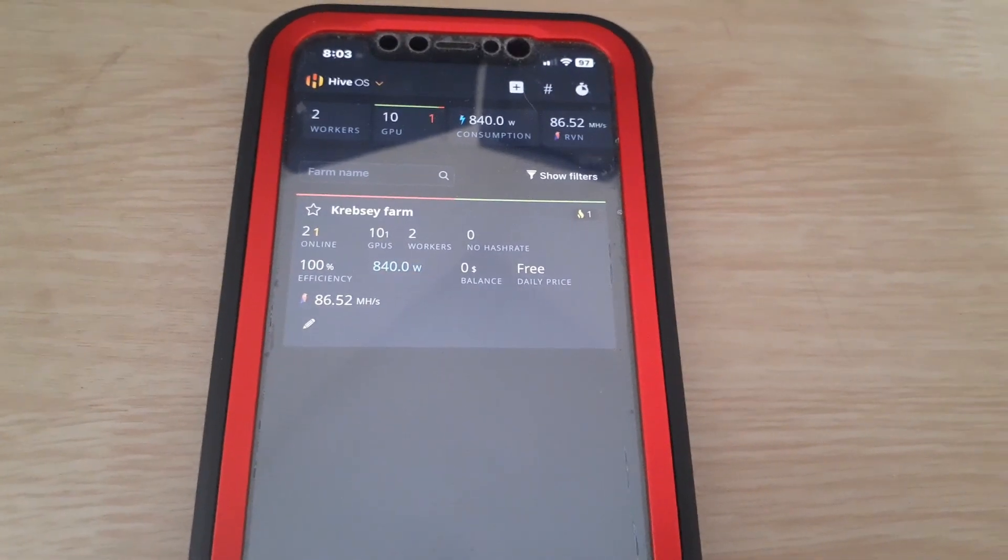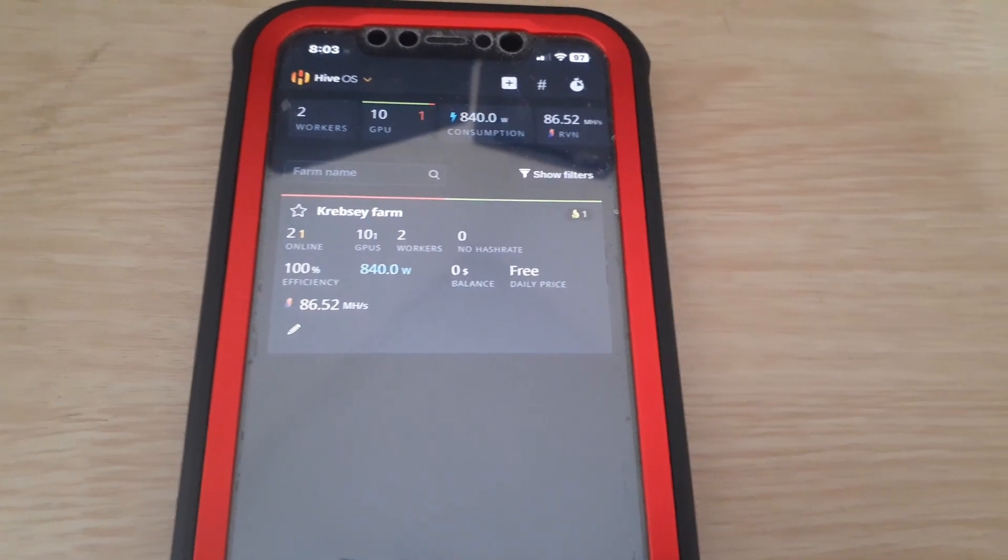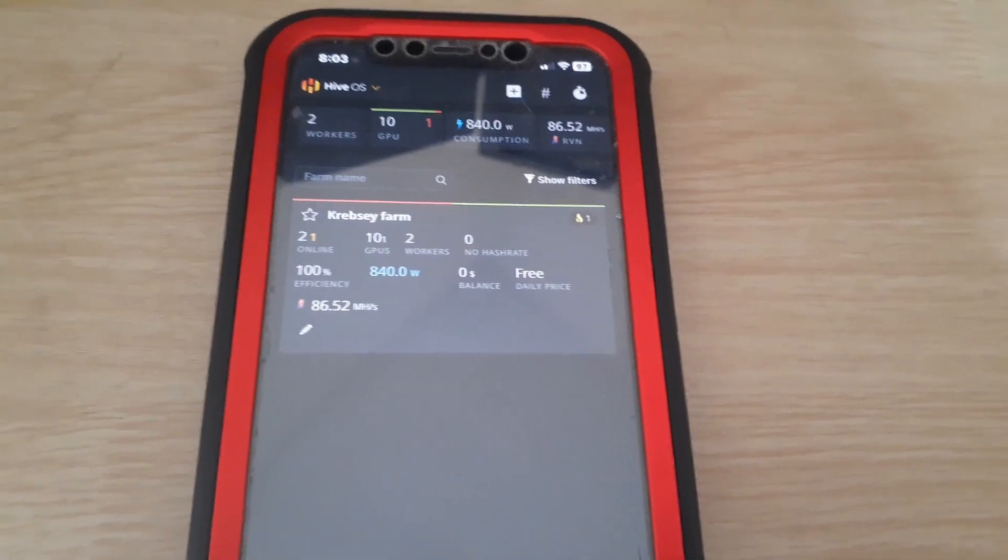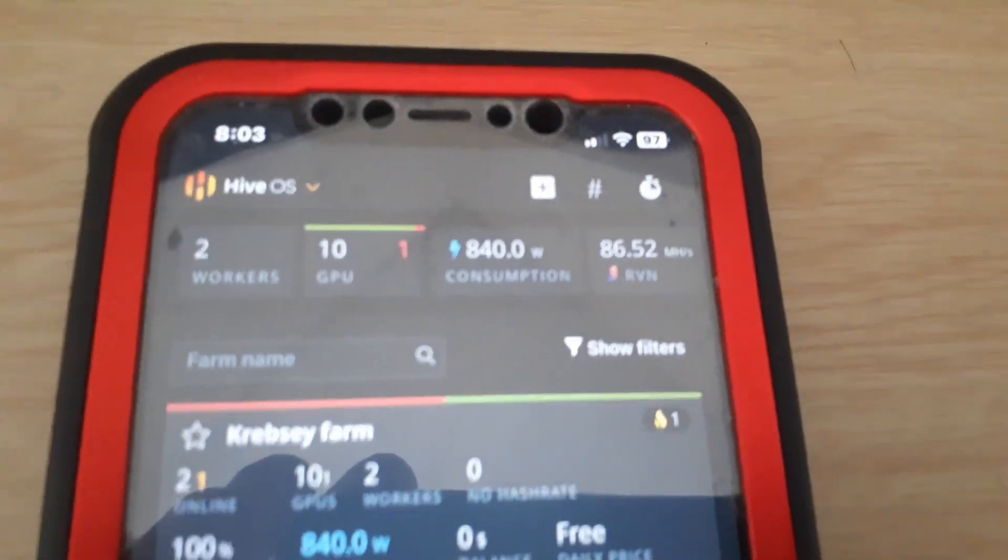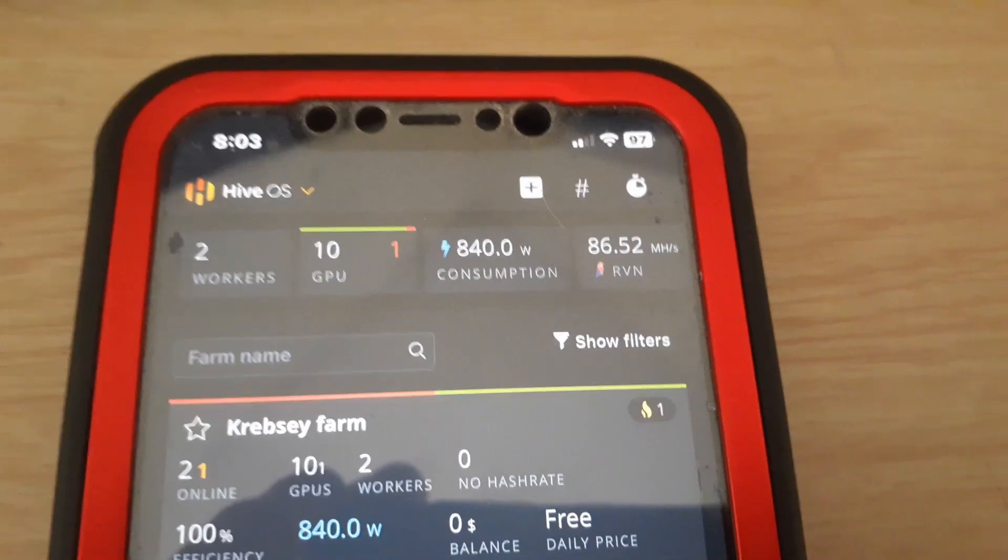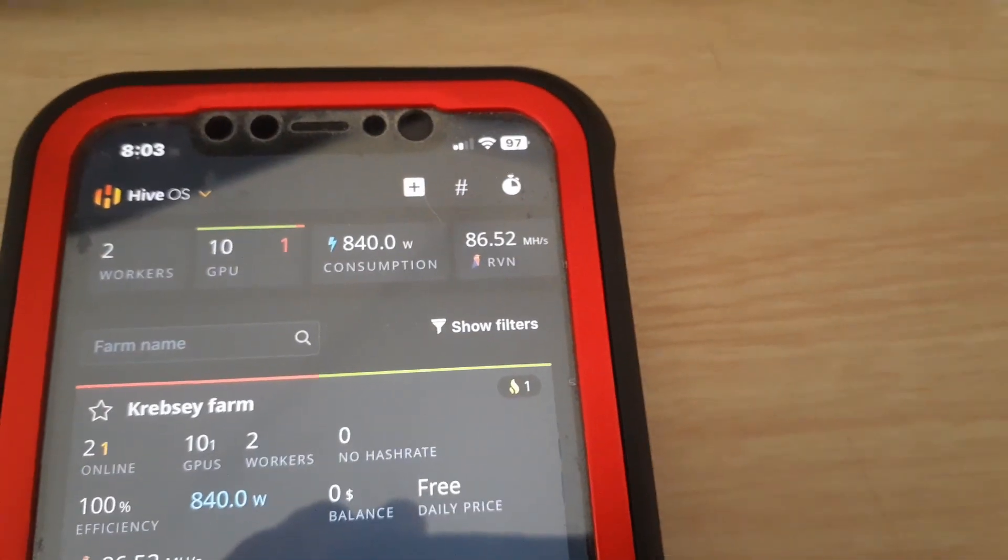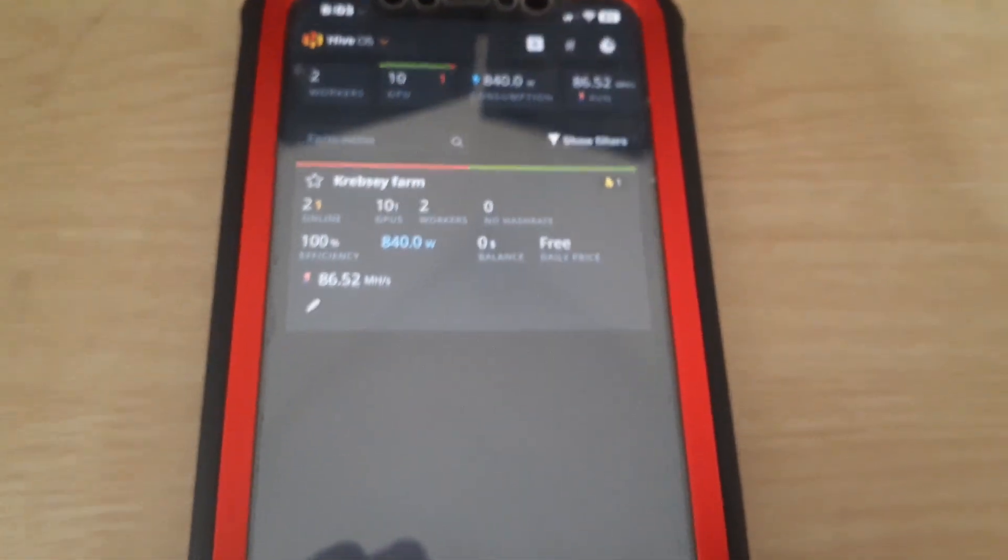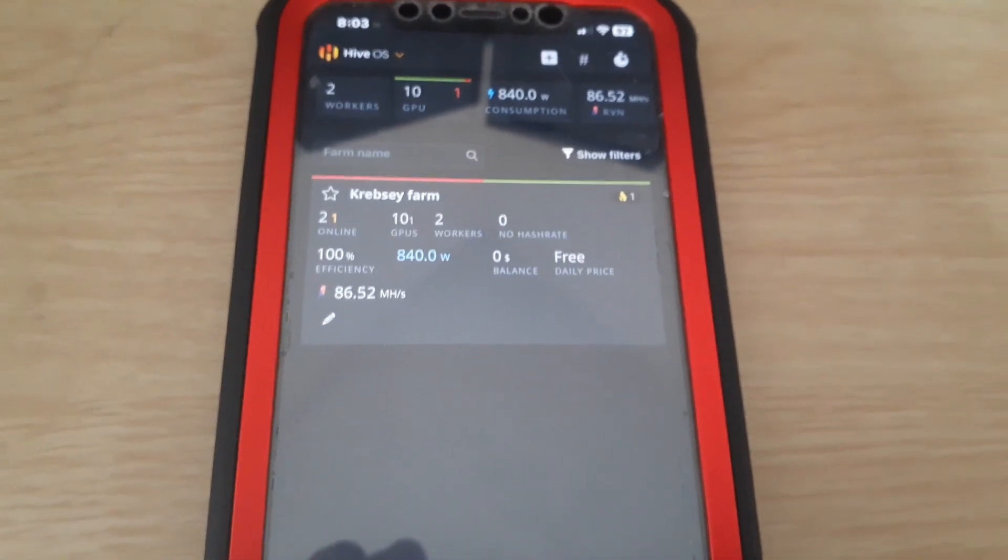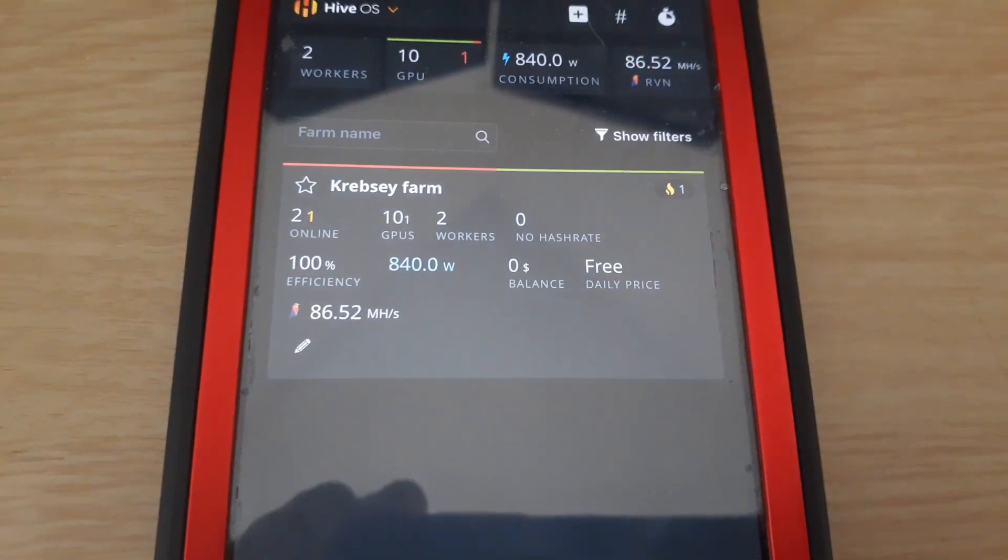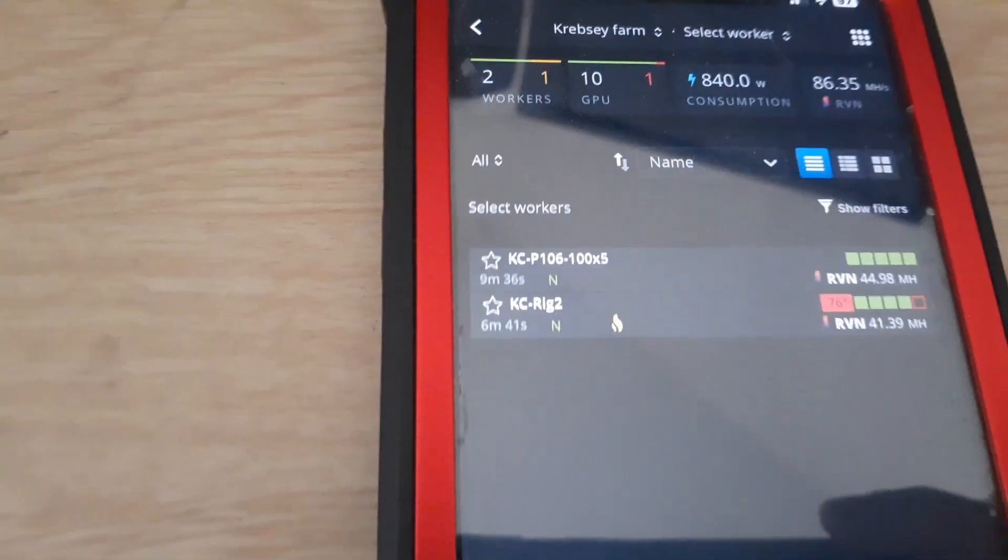As we see, I have it pulled up on my phone here. I know it's not the best way to really record it, but it's kind of what I'm working with. Between my two rigs, I am pulling about 840 watts with my current settings. I'm doing 86.52 megahash on Ravencoin because that's the most profitable for these graphics cards. As you see, I have two workers online, 10 GPUs - five each - and it is fairly warm, the rigs themselves.